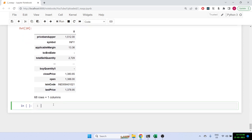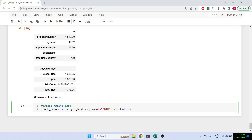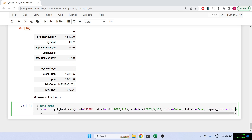We can also access futures data using this library. For that: nse.get_history() with symbol='SBIN', start date, end date, index=False — since SBI is not an index — and futures=True so it knows we're talking about futures. We also have to give the expiry_date = date(2023, 2, 23), which is the February monthly expiry.